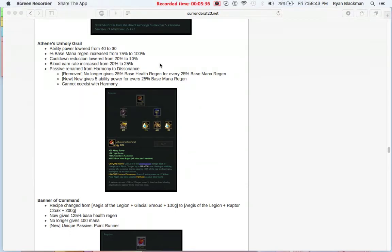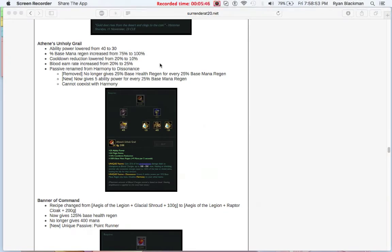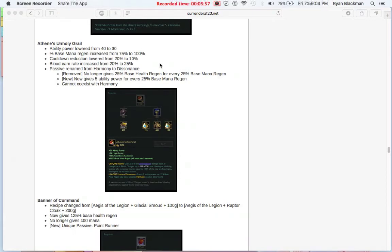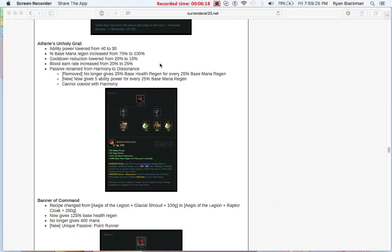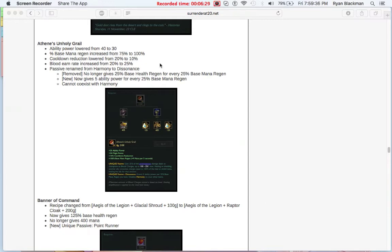Mikael's Crucible didn't really change that much in the long run, but its passive has been changed from Harmony to Dissonance. Harmony used to give 25% base health regen for every 25% mana regen, which, based on the current mana regen at 100%, would have been doubling your mana regen in addition to your health regen. But now it instead gives 5 ability power for every 25% base mana regen, at the disadvantage of not being able to work with Harmony.